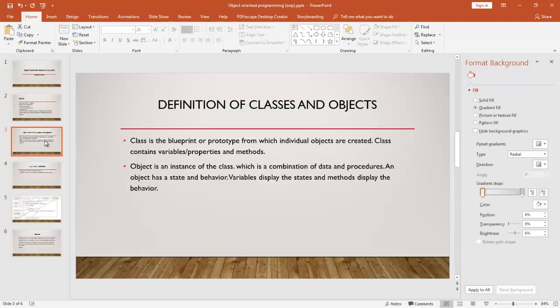A class contains variables, which we call properties, and methods — methods mean behavior. The class is the blueprint of an object; it has properties and methods. Properties are variables in programming language, and the class has behavior, which is called methods. An object is an instance of the class, which is a combination of data and procedures. An object has a state and behavior — variables display the state and methods display the behavior.